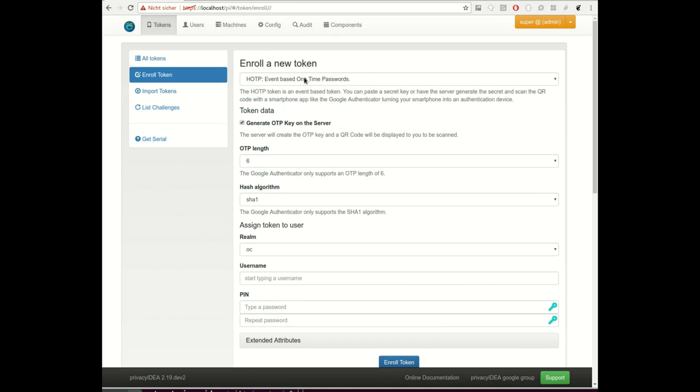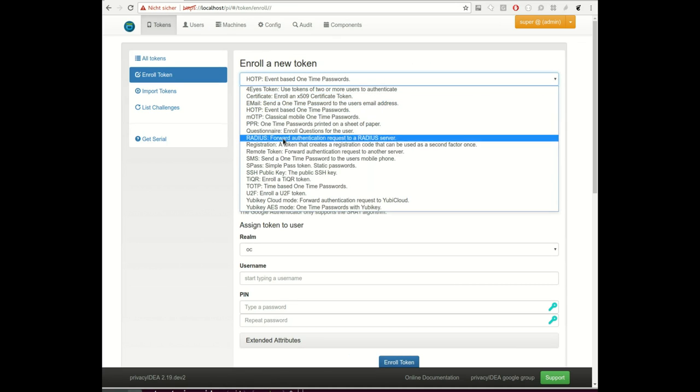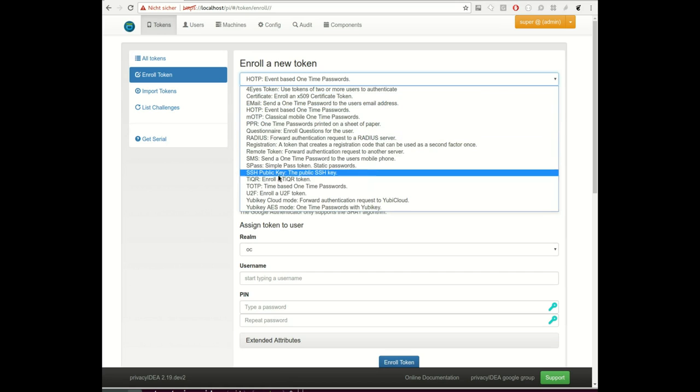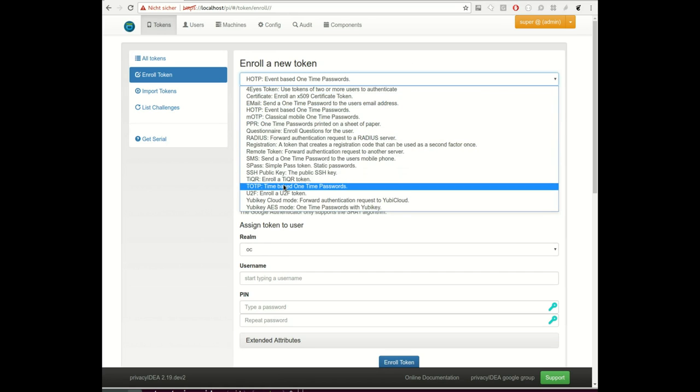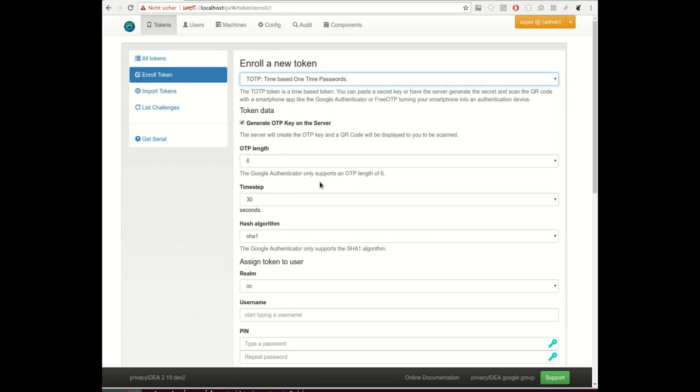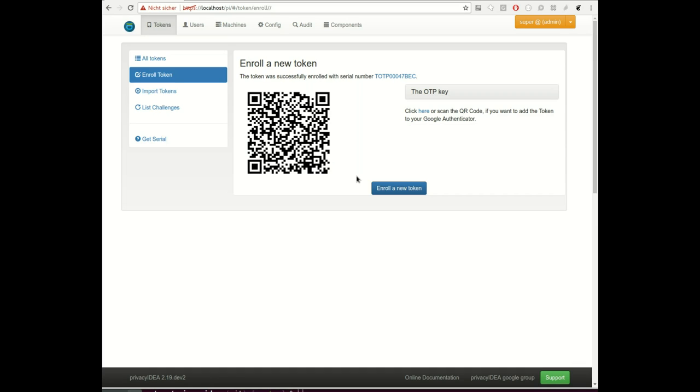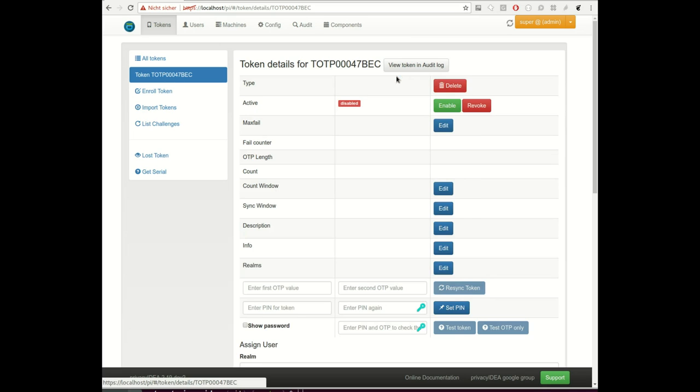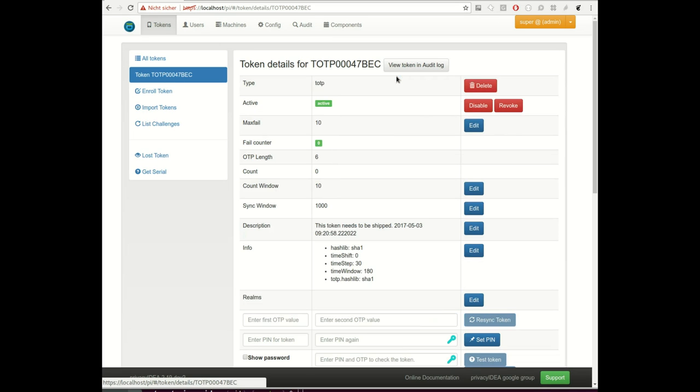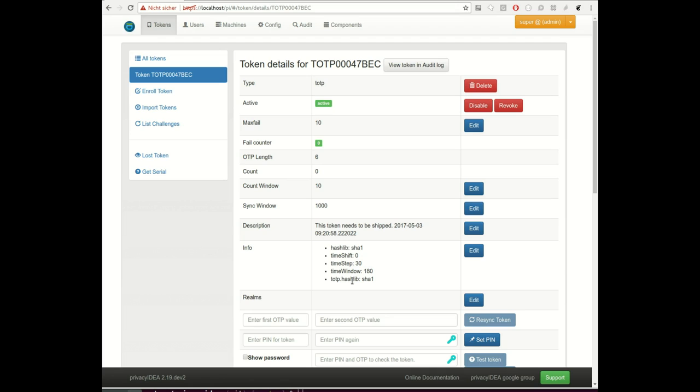Okay, enroll the token. I enroll a time-based token and I will also scan this. I will scan the token. Of course a smartphone token probably does not need to be shipped, but I think you can make up some good ideas here. Now let's take a look at the token and we see that the description of the token is set according to the event handler definition.